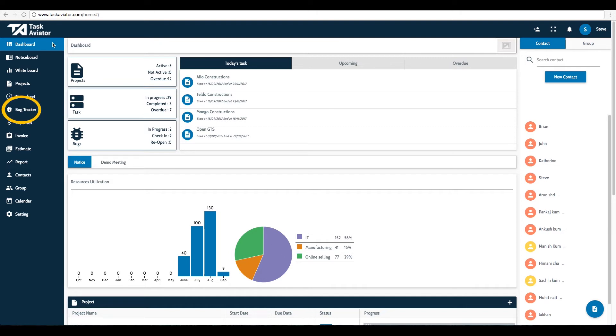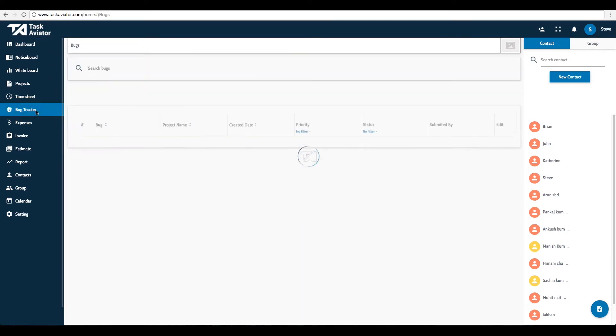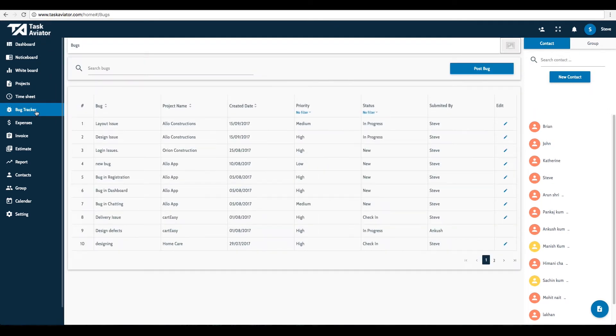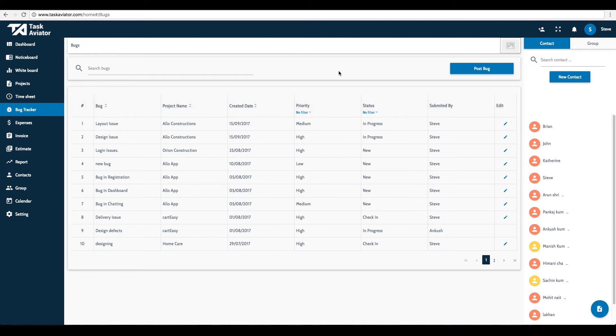Click on the Bug Tracker tab located on the left panel. The Bug Tracker page will display all the posted bugs. To post a bug, click on the Post Bug button. A new page will be displayed.